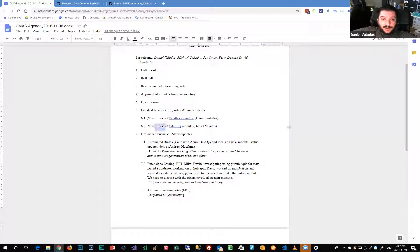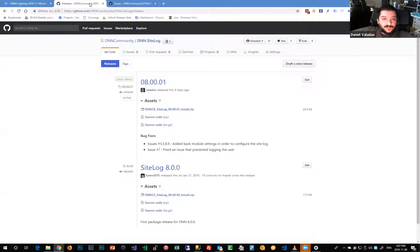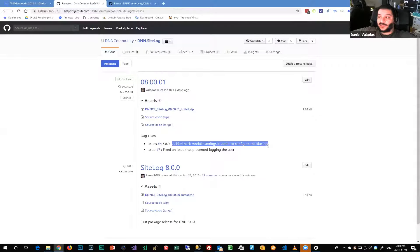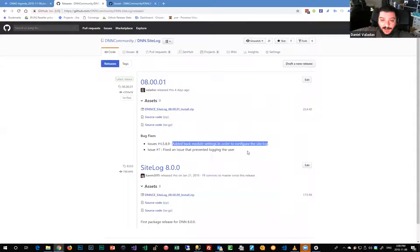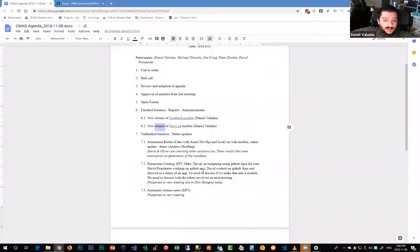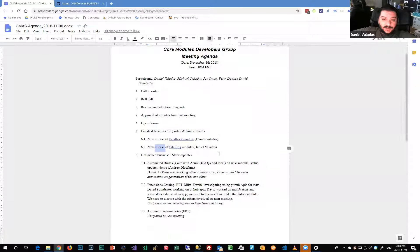There's also a new release of the site log module, which was forgotten on our list of core modules for some reason. It was still working, but if you install it new, there was no way to configure the settings because that was previously part of the core. An existing pull request added the settings inside the module, and that single pull request closed almost all the open issues. There was also a small problem logging user information.